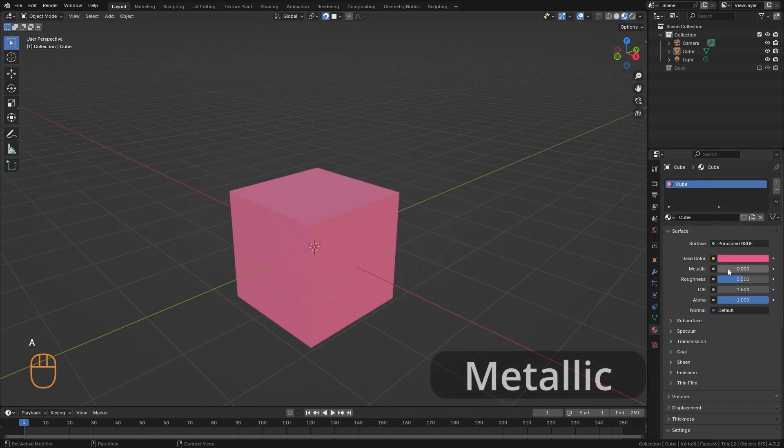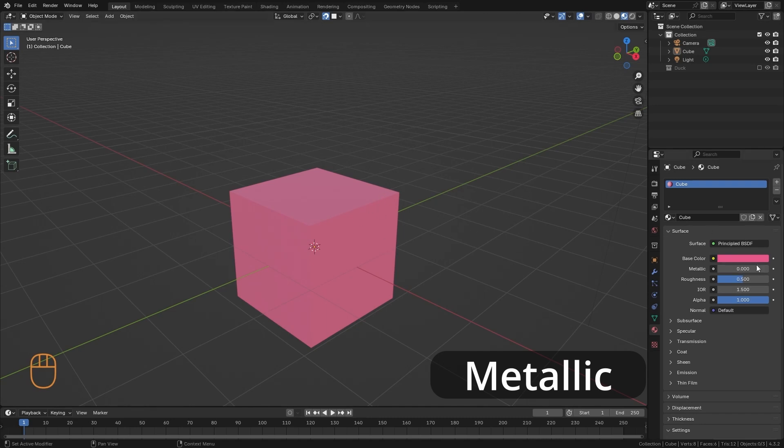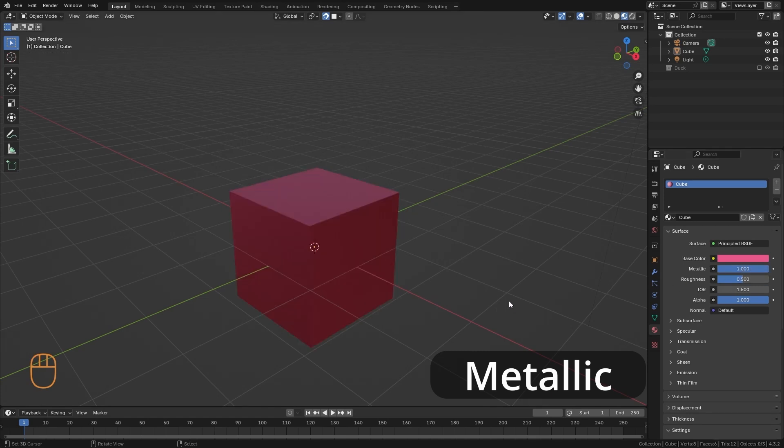The second concept is the metallicity. With this slider, we determine the metallicity value of the object. In real life, materials are usually either 100% metallic or non-metallic. So, ideally, this slider should be at 0 or 1.